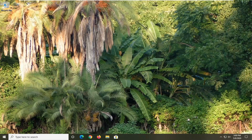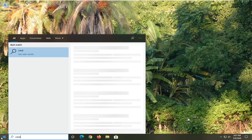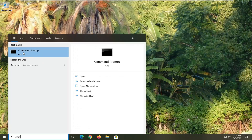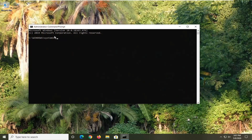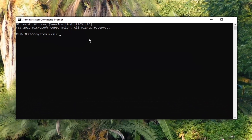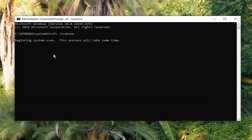One further thing you can try: open the Start menu, type in CMD, right click on Command Prompt and select Run as Administrator. Select Yes just like before. Type in 'SFC /scannow' — scannow should all be one word attached to that forward slash. Hit Enter on your keyboard. This will take a few minutes to run, so please be patient.